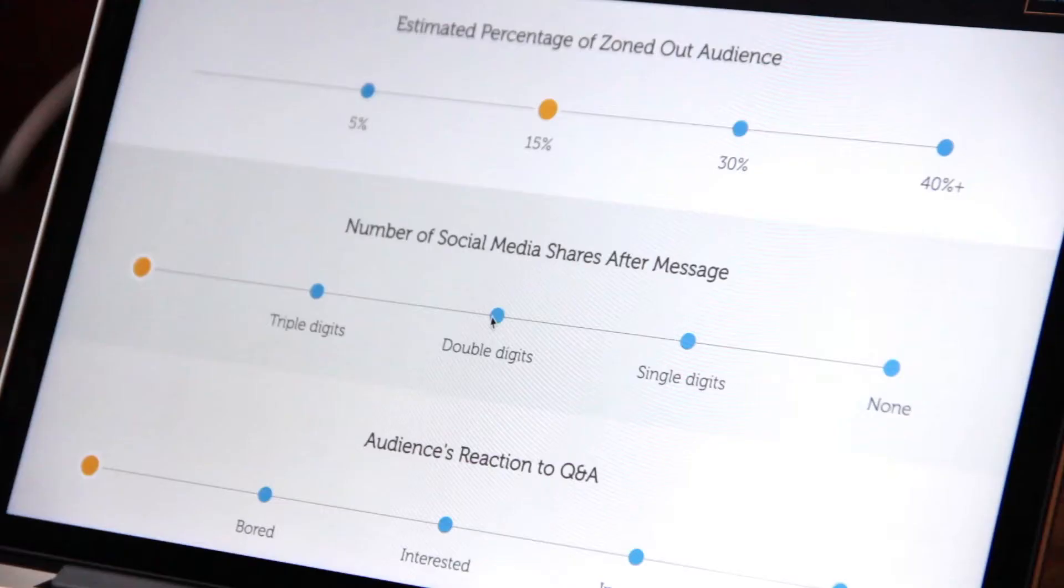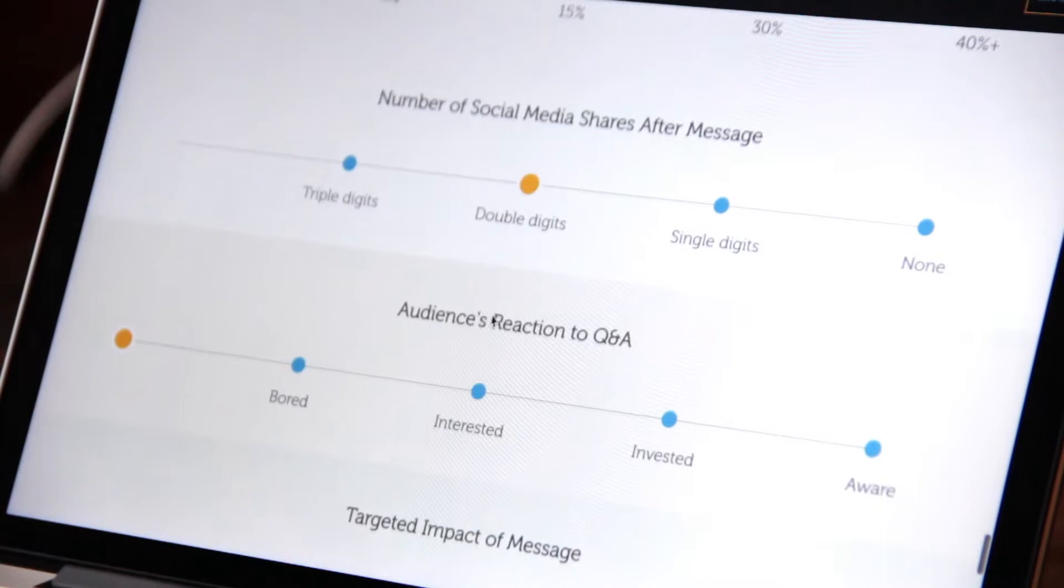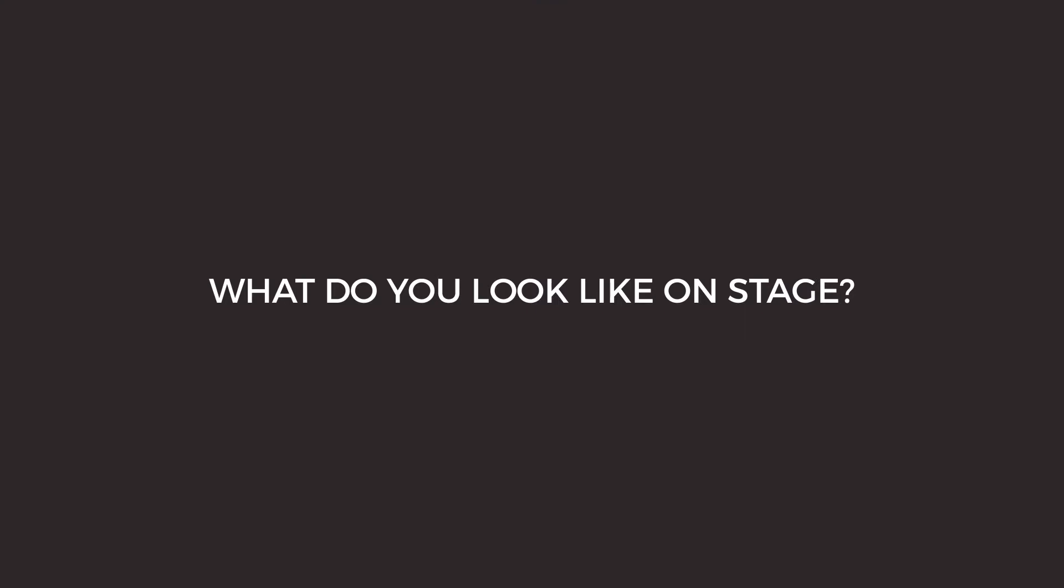This test measures your strengths and weaknesses in four quadrants related to all things presenting. These four quadrants are: Exploration - Do you prepare for your presentations? Sharing - What do you look like on stage?